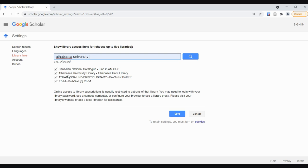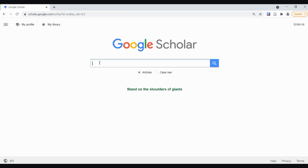Select your two AU options and please do select both. You can also select the Canadian National Catalog and find an amicus and that will open up some dissertation and theses results for you. Let's click on save here.